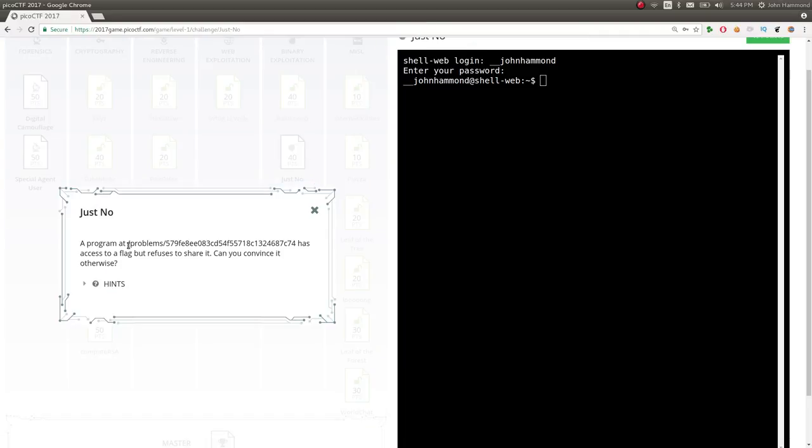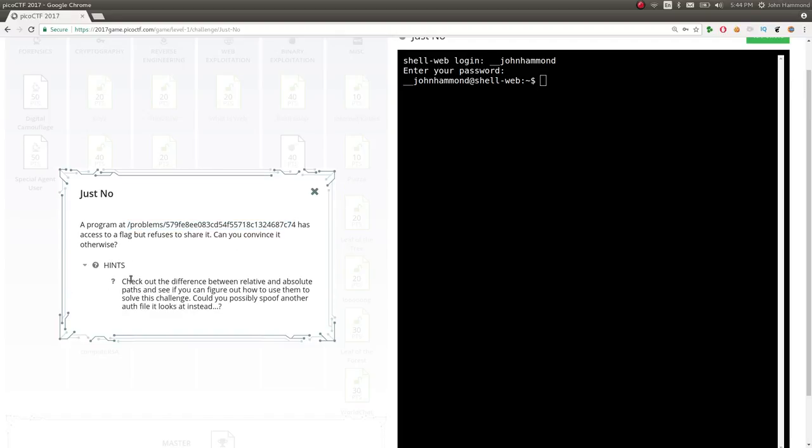It says a program at this file location has access to a flag but refuses to share it. Can you convince it otherwise? Hints: check out the difference in relative and absolute paths. Okay, cool. Let's do it.